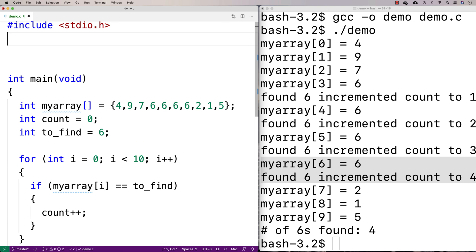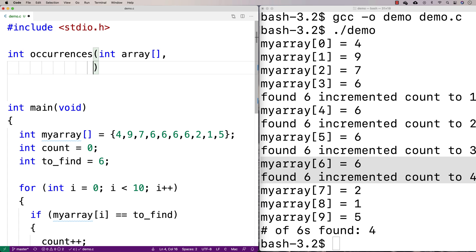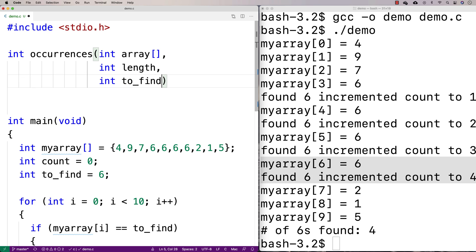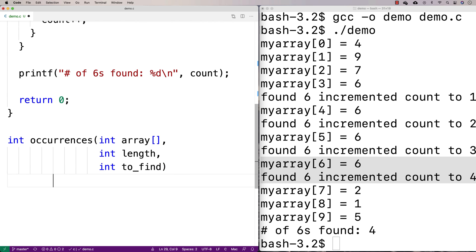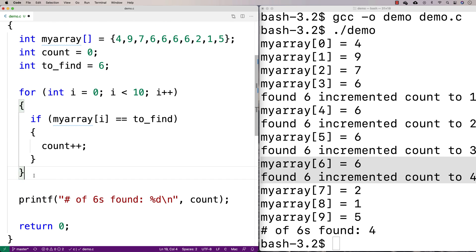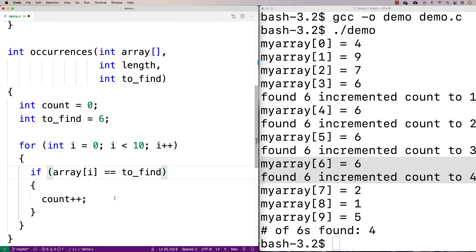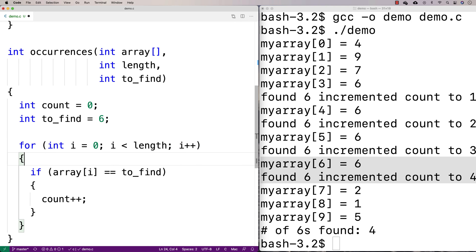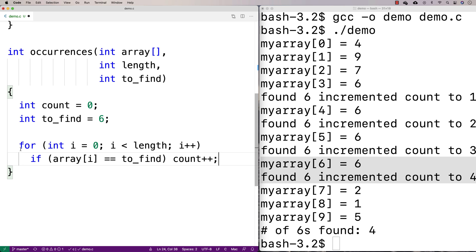I'll make a function called occurrences: int occurrences. It needs to accept the array as a parameter, the length, and the value it should be finding the number of occurrences of. We'll copy and paste most of the logic since we've already worked it out. The only difference is the array parameter is now called 'array', and instead of hardcoding ten, the loop goes i less than length, so it works for any array length.